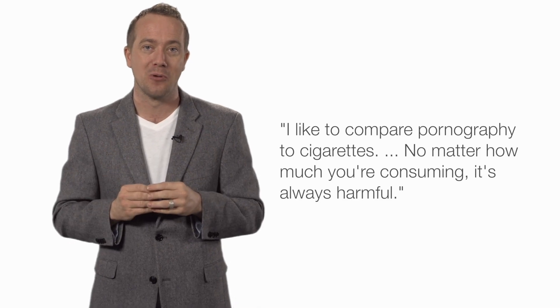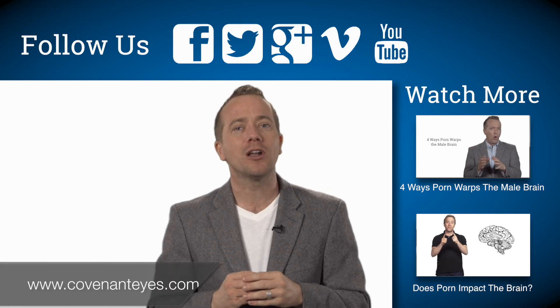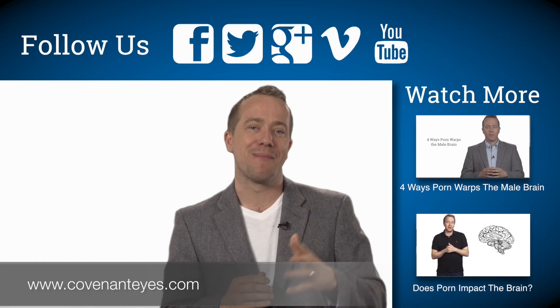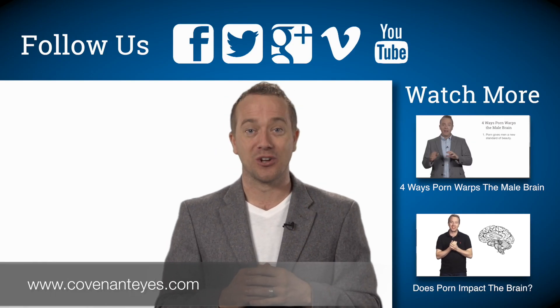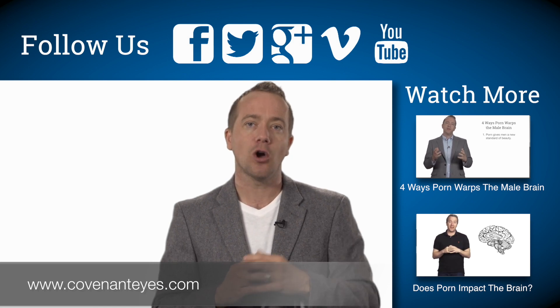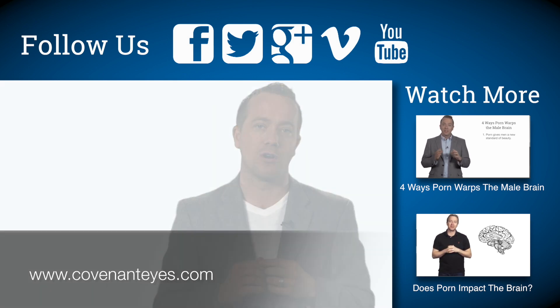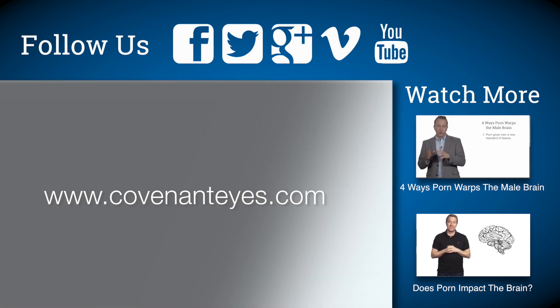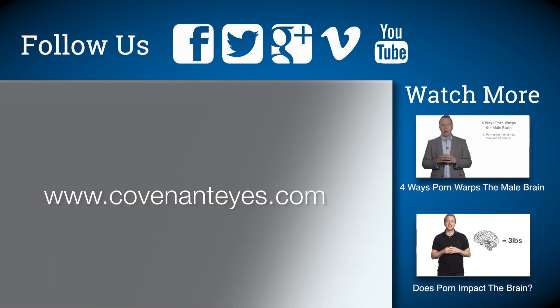If you want to learn more about how porn can cause ED and how to reverse the process, go to CovenantEyes.com. Again, that's CovenantEyes.com.